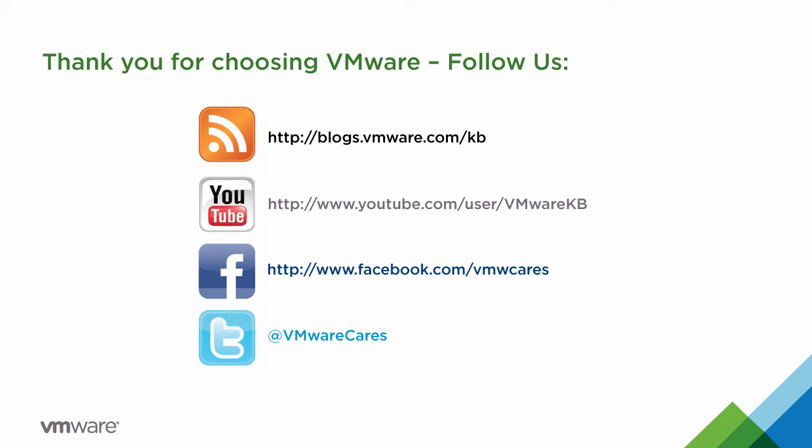For further video tutorials, subscribe to our KBTV YouTube channel. Thank you for choosing VMware.